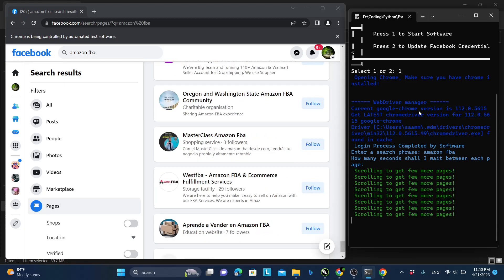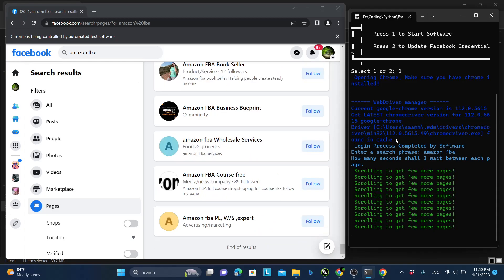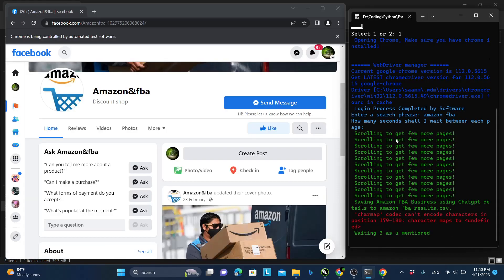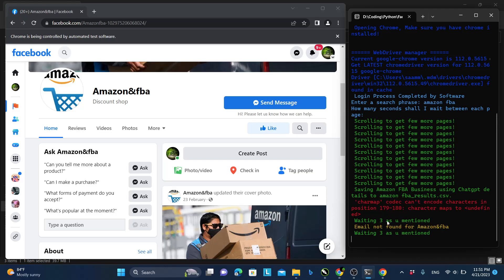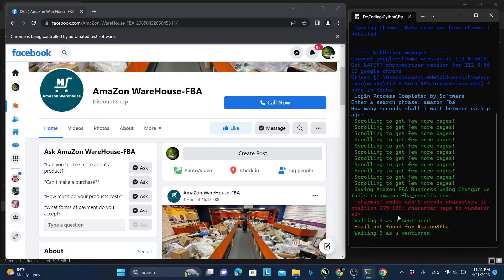First it will search for Amazon FBA and grab the pages that are related to it, and then it will try to extract the emails. You can see it has started the process and is saving the details into a CSV file, going one by one. If an email is not found, it is noted, and if an email is found, it will be saved like this.